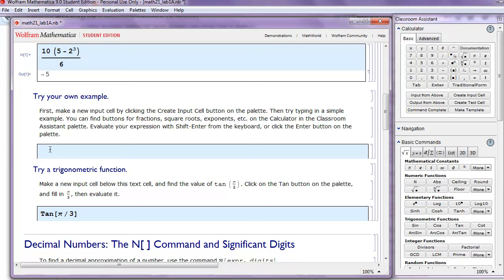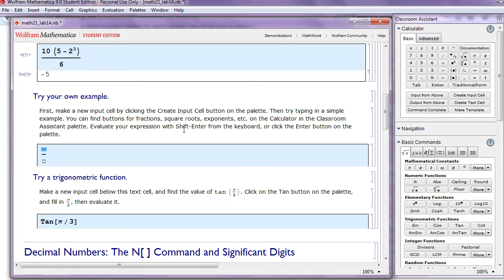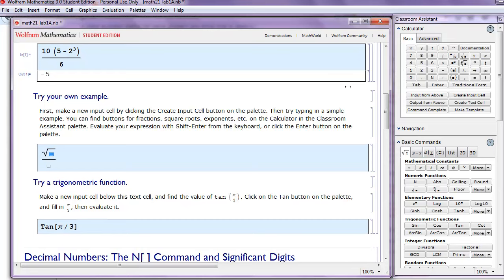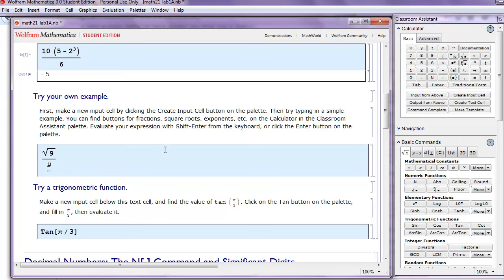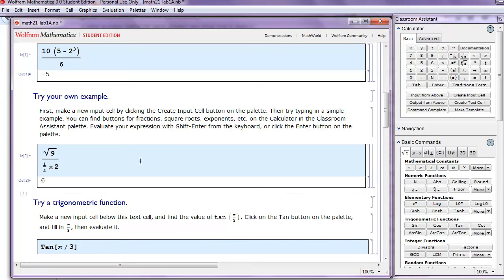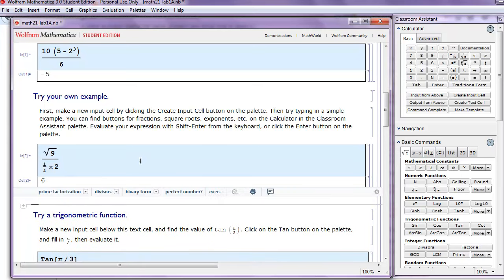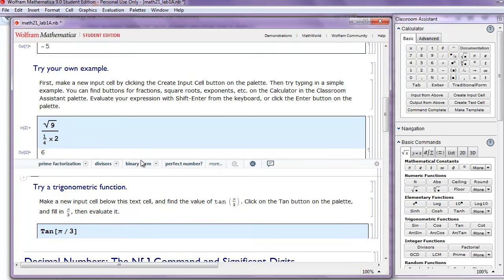Now let's say we want to do a fraction, and in the numerator we want to do the square root of 9. And in the denominator we want to do another fraction, 1 fourth times 2. Shift-Enter. Mathematica gives us the answer.